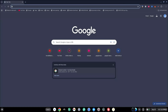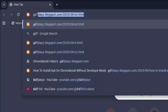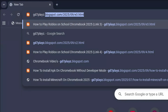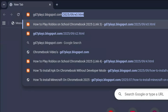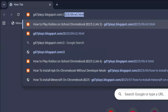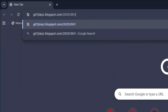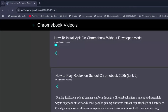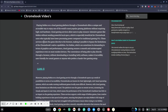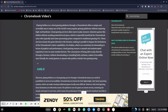The fifth link to try is gd7plays.blogsports.com/2025/09/t5.html. Go ahead and try this link and see if this works as well. Let me know down in the comment section if any of these work for you.